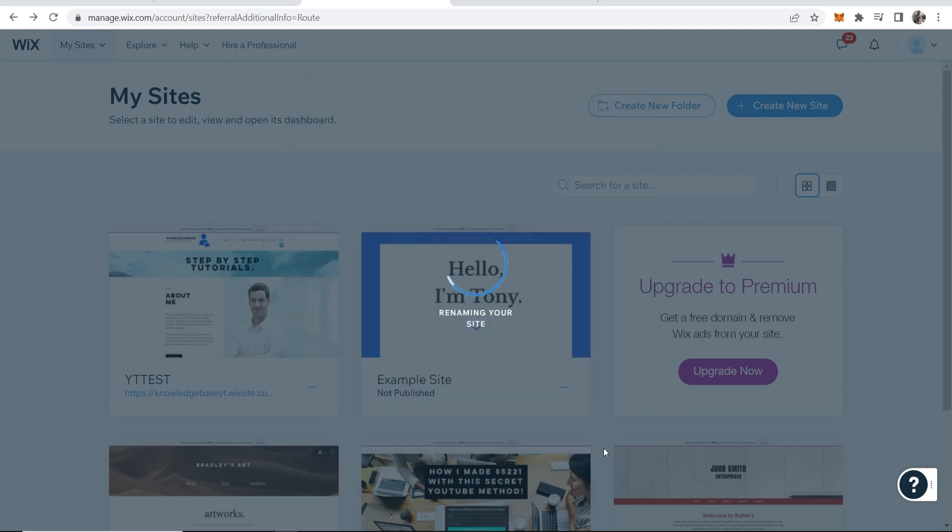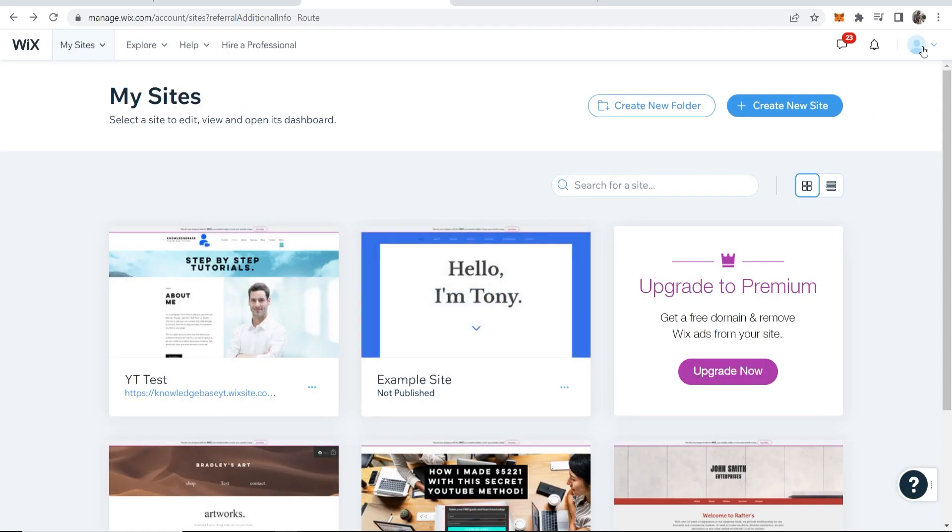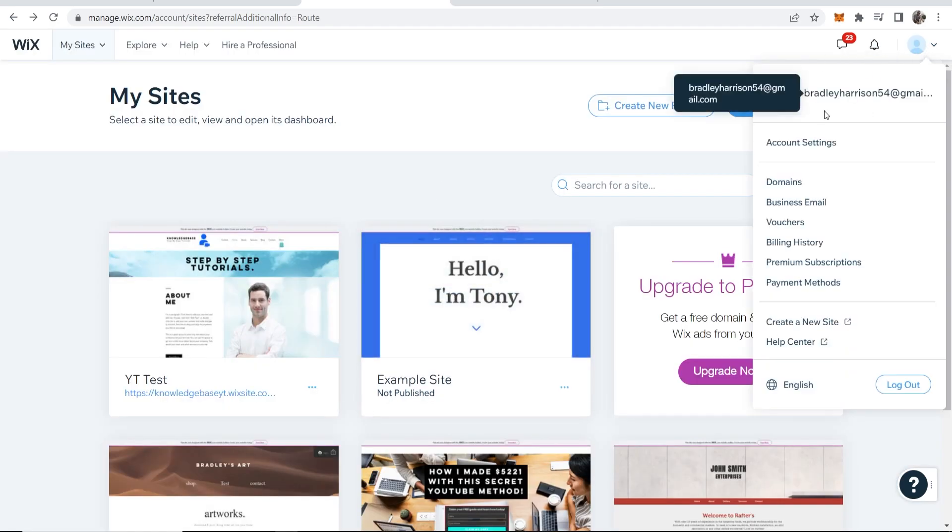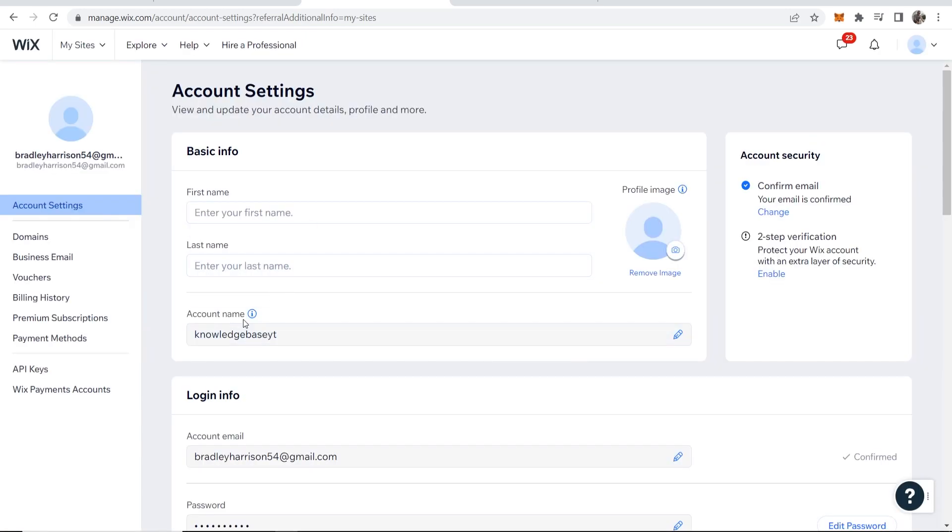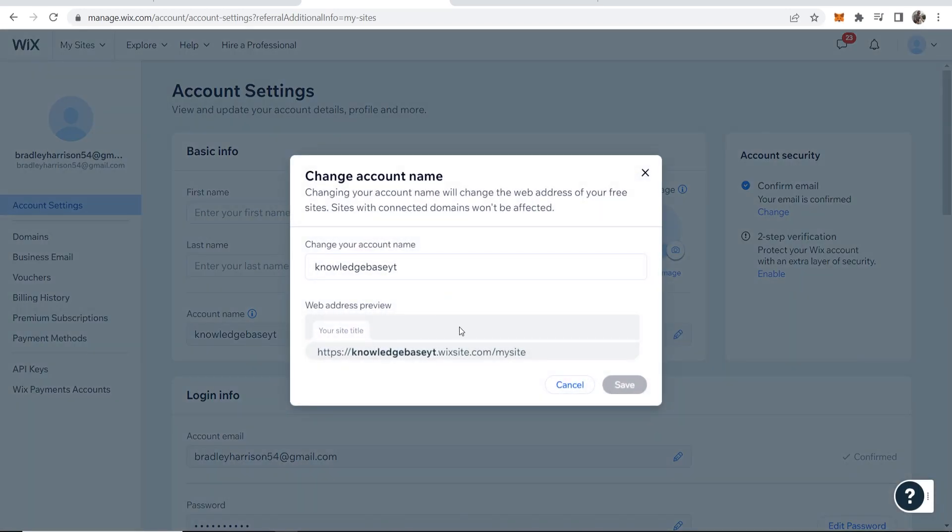Now let's change the username. To change your username on Wix all we need to do is go to the profile icon in the top right hand corner, go to account settings. Then you should see account name and your account name is going to change the domain if you change it.